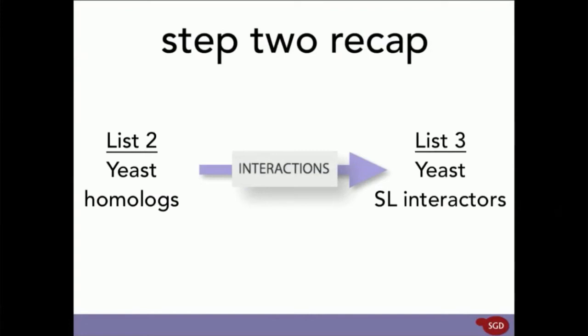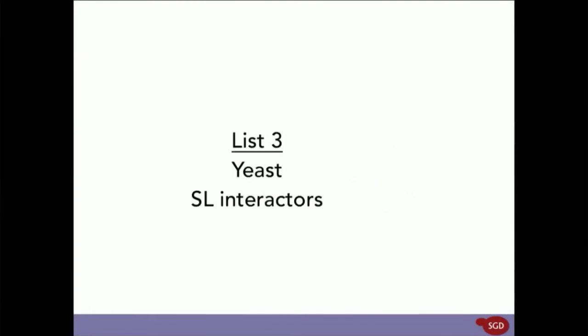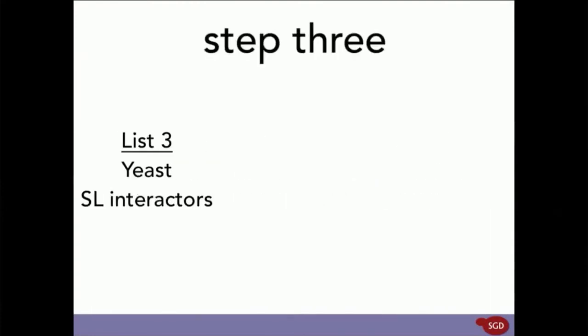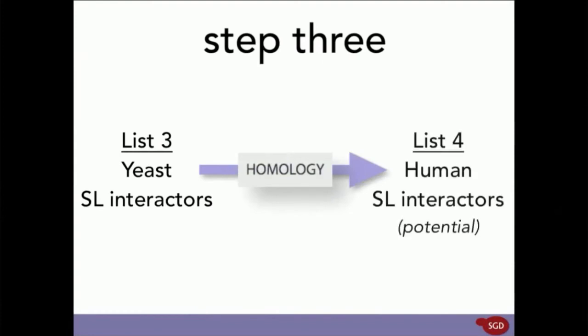In our third and final step, we'll run this list of synthetic lethal interactors through a homology query. This will give us the human homologs of the yeast synthetic lethal interactors and complete our scenario.